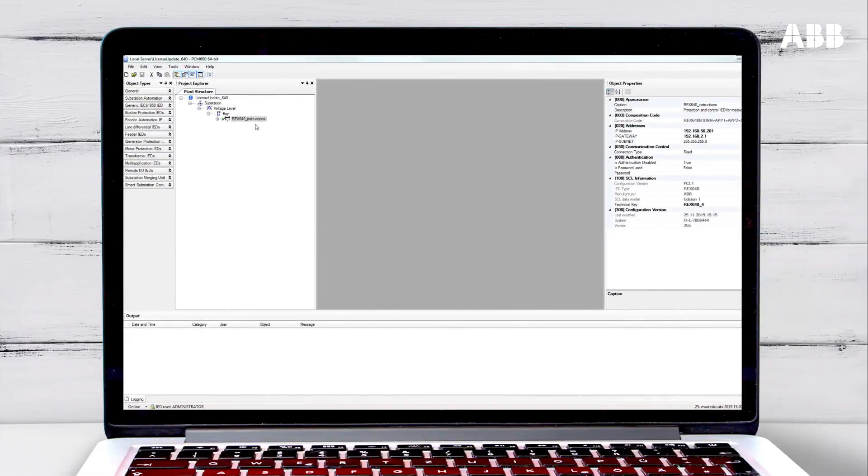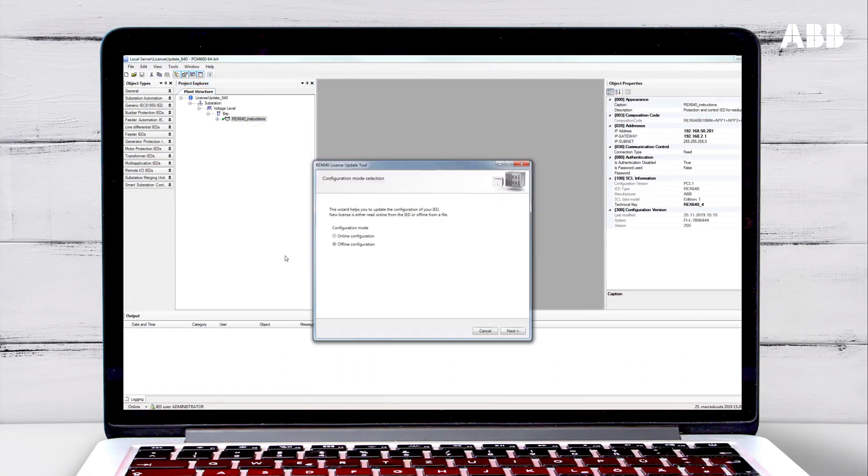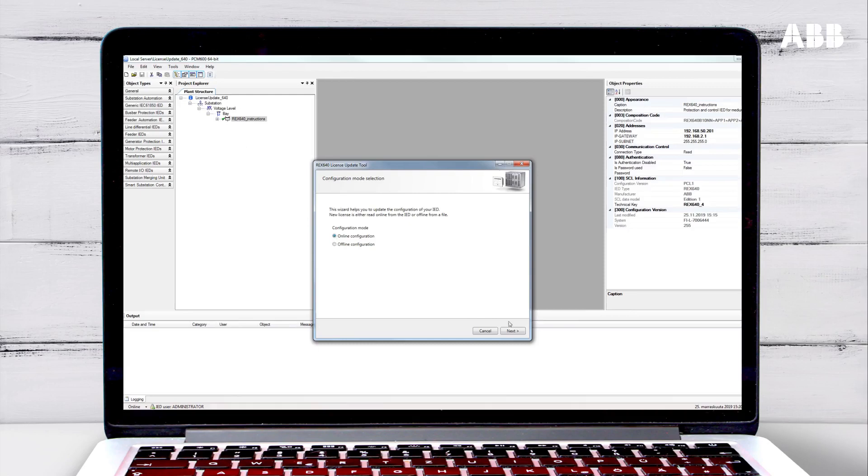First, to run the License Update, right-click on the relay in PCM600 and select License Update. The configuration can be updated online, meaning when you are connected to the relay or offline. Choose the configuration that you are using and then click Next to start.